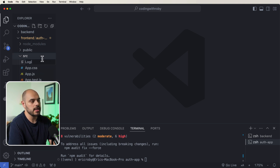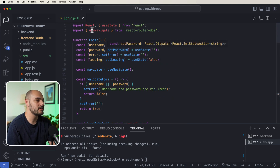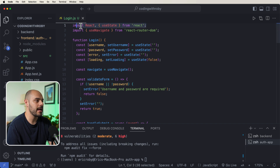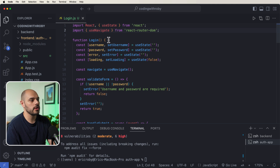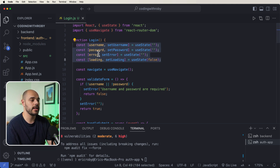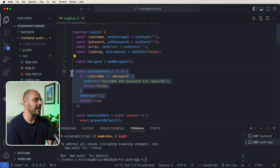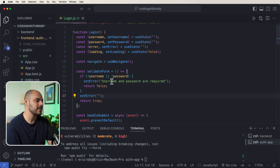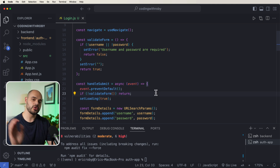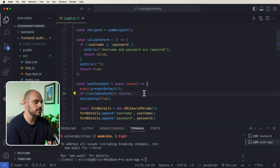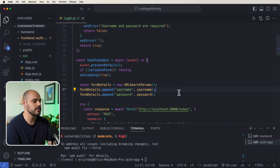Now let's go into the src folder and create a new component called login.js. Inside here we import useState and useEffect from React and useNavigate from react-router-dom. We create a Login function that holds pieces of state: username, password, error, and loading. We instantiate useNavigate, and we add a validateForm function that checks username and password are required fields, plus a handleSubmit function for form submissions.